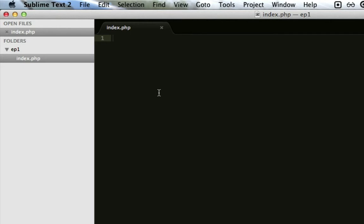So to start coding in PHP, you have to use some tags. Like in HTML, you would do this, and you'd have your head and your body and etc.